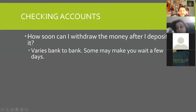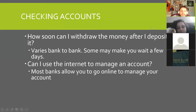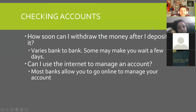How soon can I withdraw money after I deposit it? Again, it varies bank to bank — some may make you wait a few days, some a couple hours, or right away. Can I use the internet to manage my account? Yes. Nowadays pretty much every bank has an app or a website. Most banks are in the 21st century where they create an app.